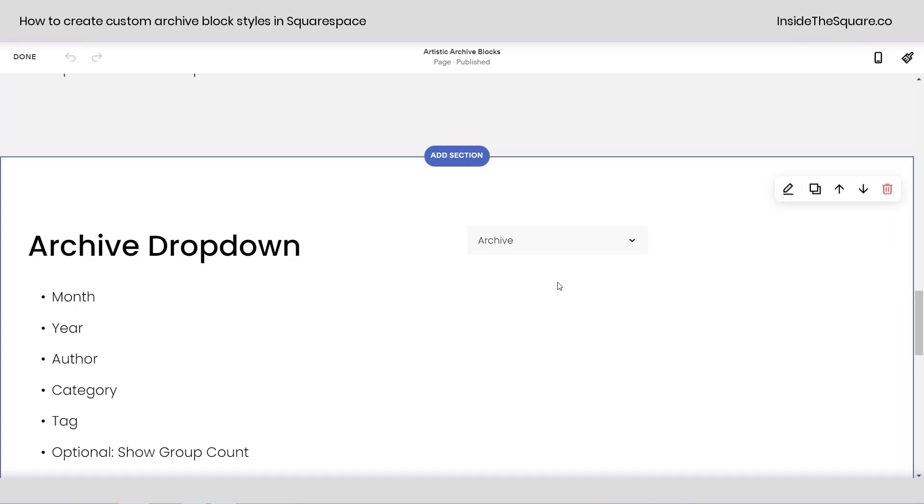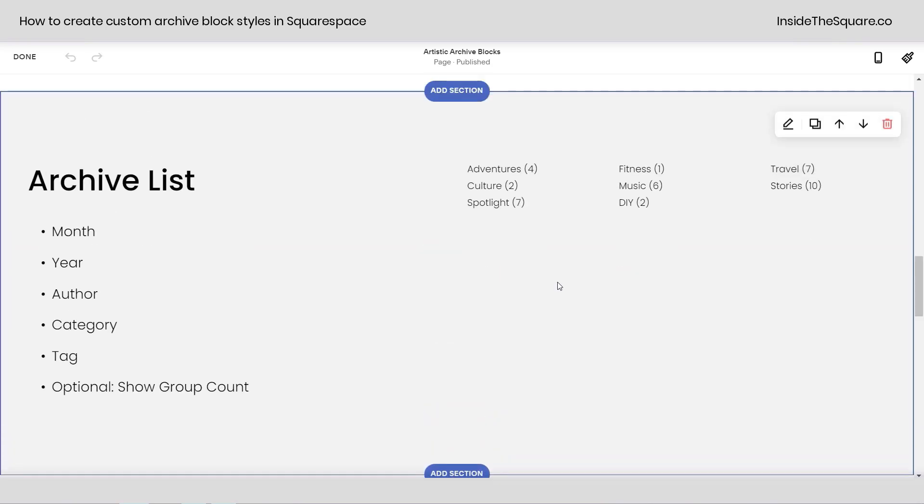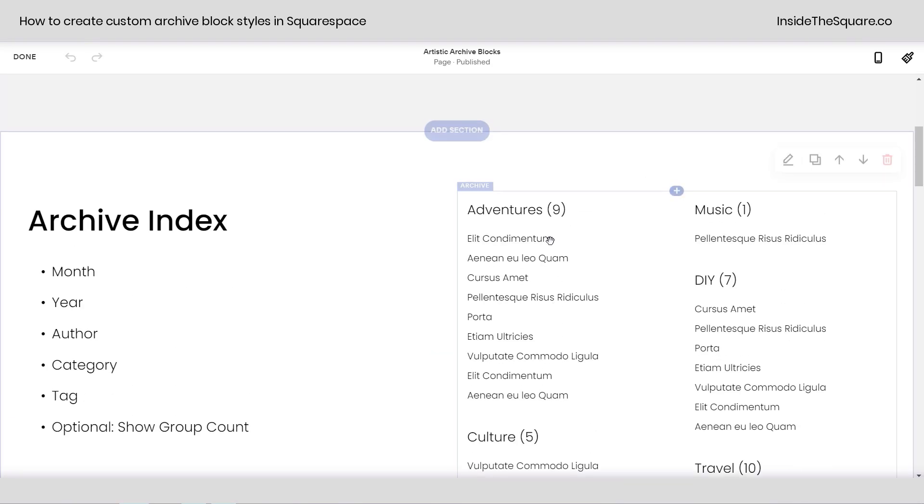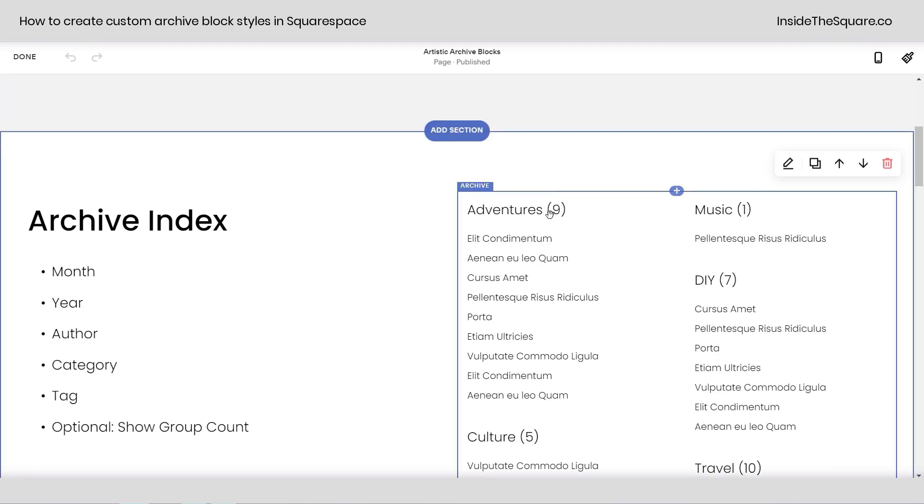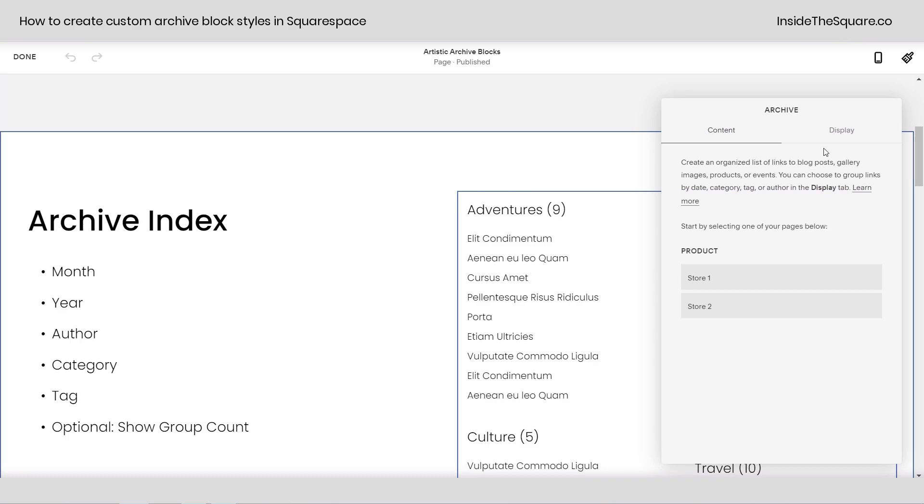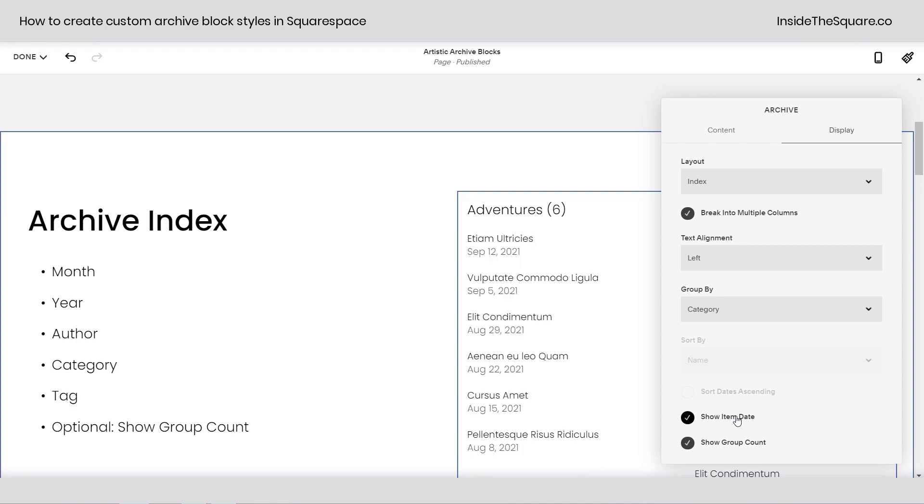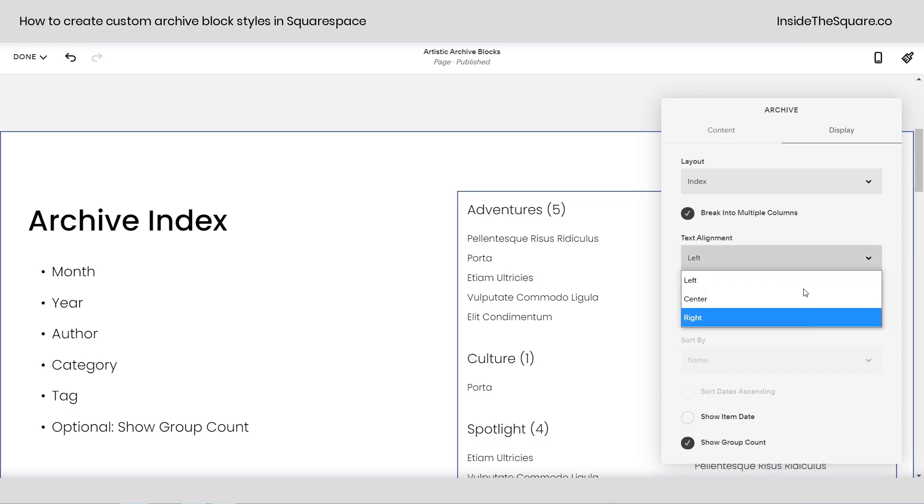Group by all kinds of options, and sort by name count activity, however you'd like to sort that. Now, scrolling up here, I'd like to show you for this one, the archive index. We click on this and select display. You also have the opportunity to show the item date next to it if you're using a blog post or you want to show when a product was released in your store, totally an option, and you can also change the text alignment, multiple columns, plenty of layouts to play around with.